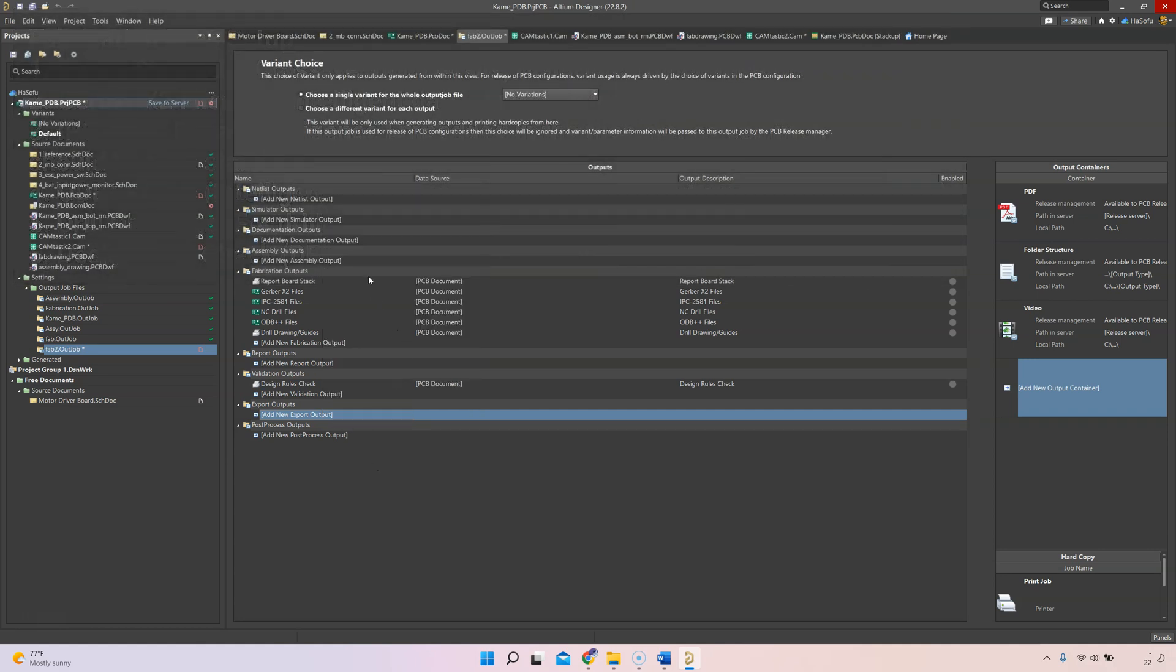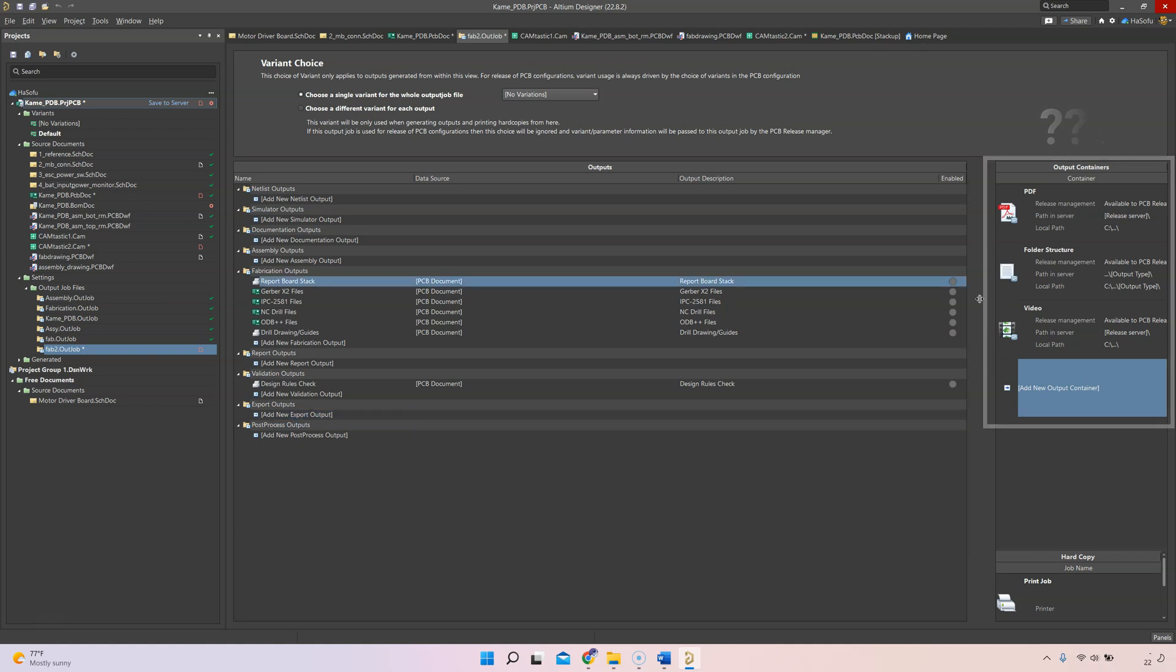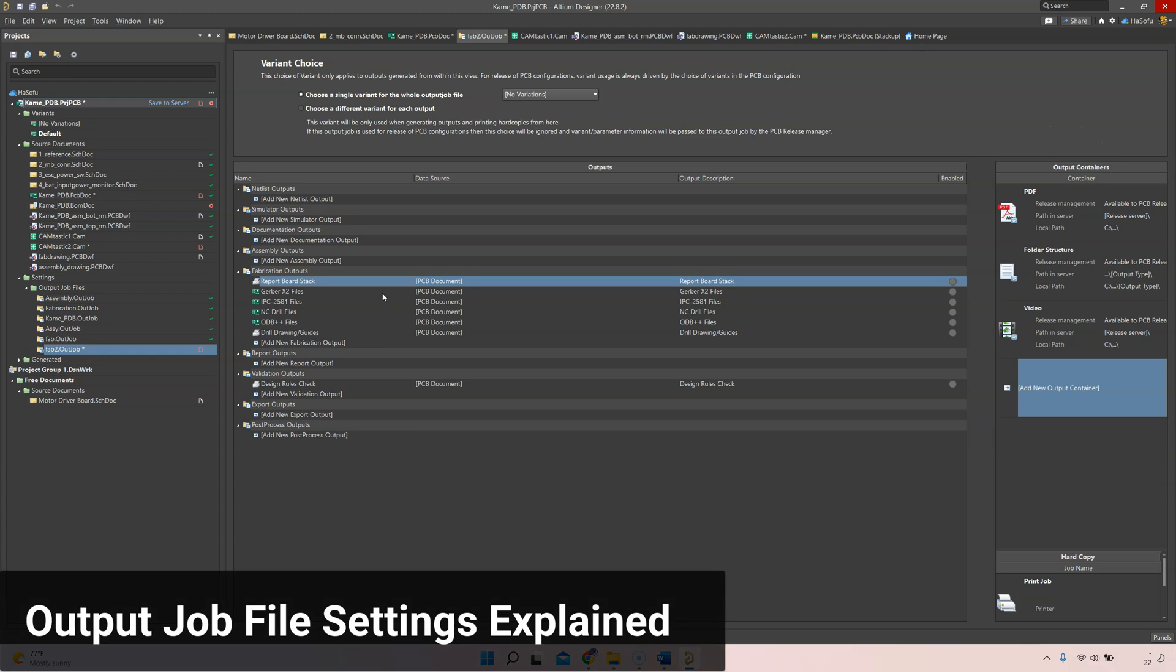Now what do we do with these files once they're set up? I used to get confused by the options on the right here, but now that I understand how they work I can explain this to you. The report board stack is just a report that tells you where to put your board stack.